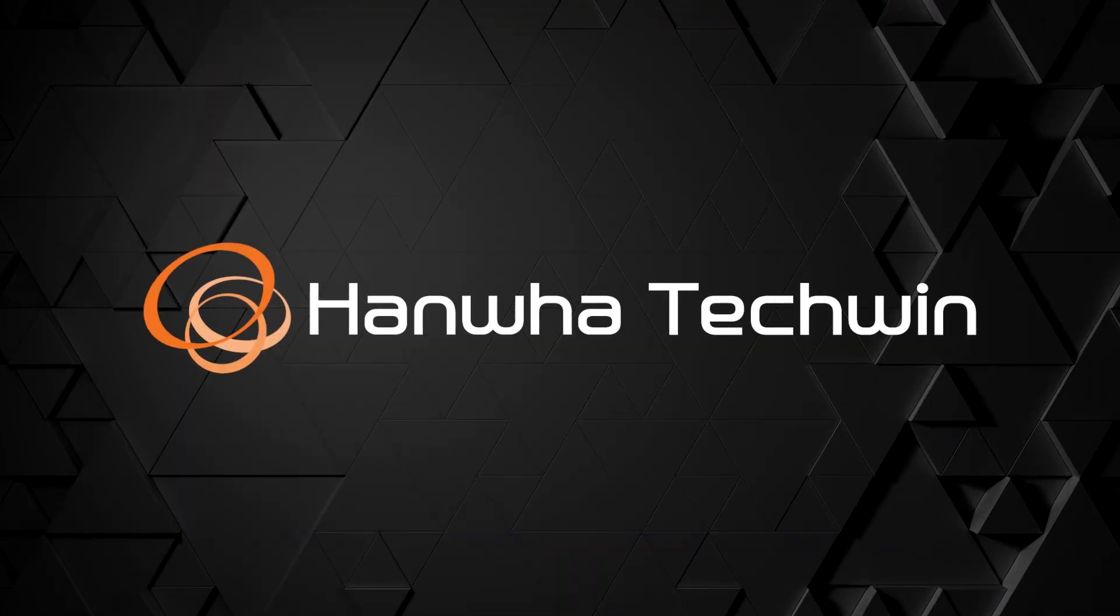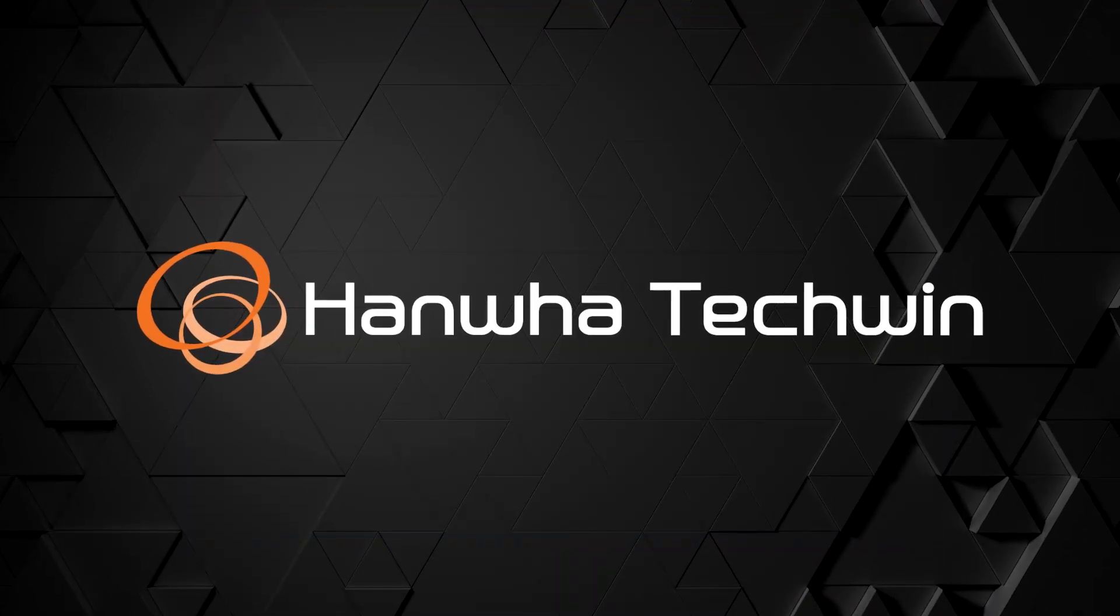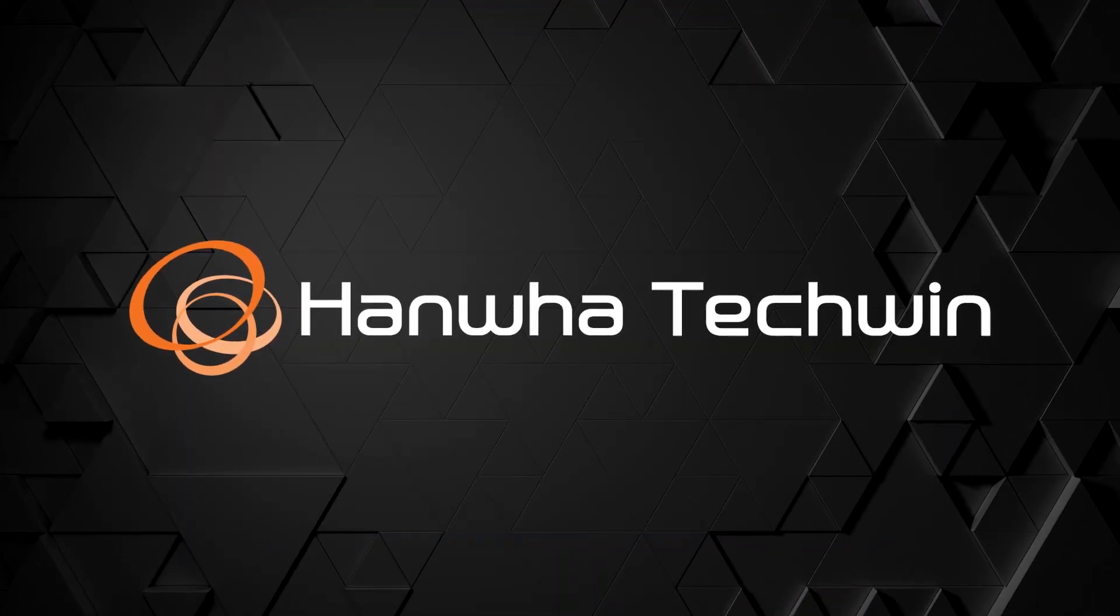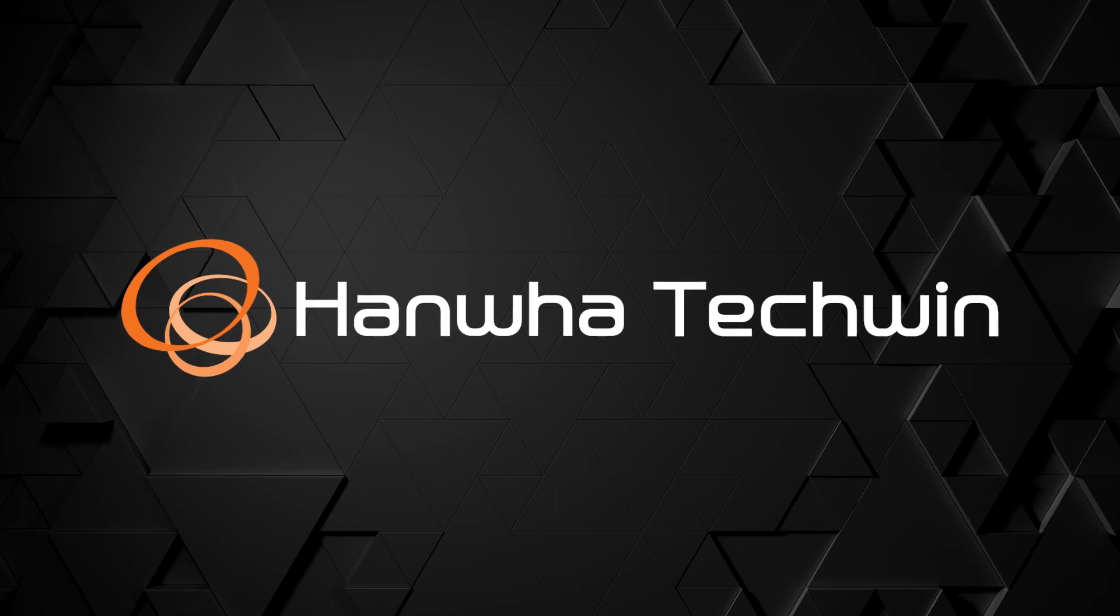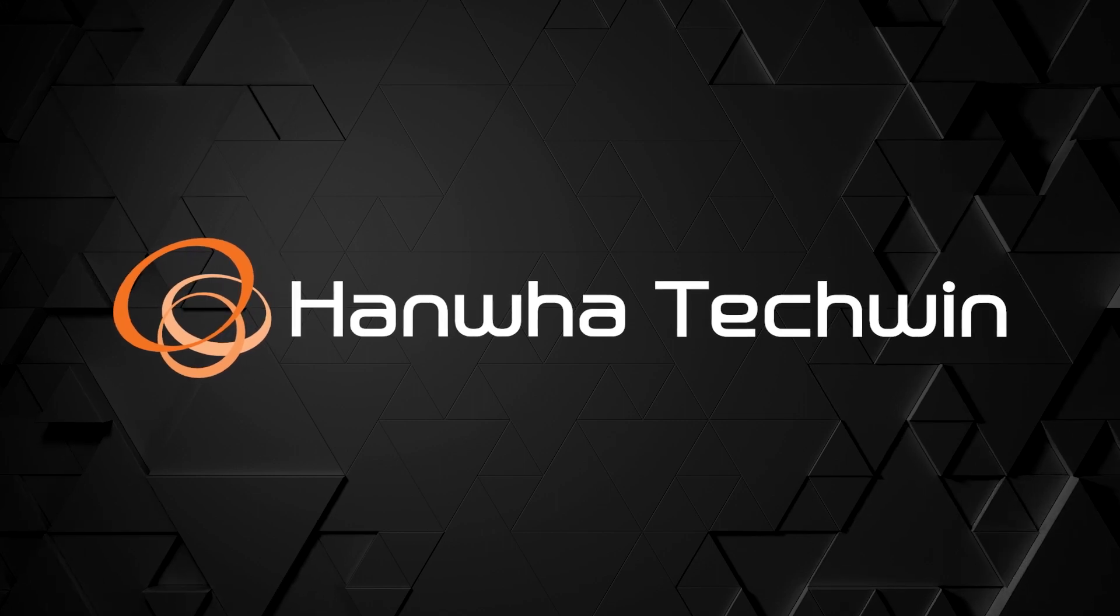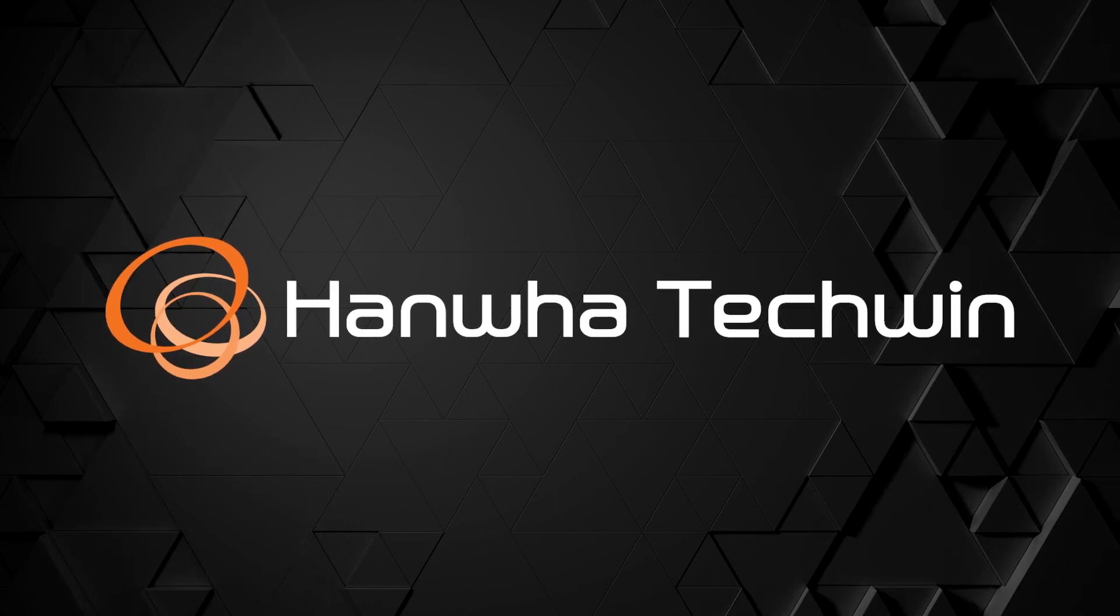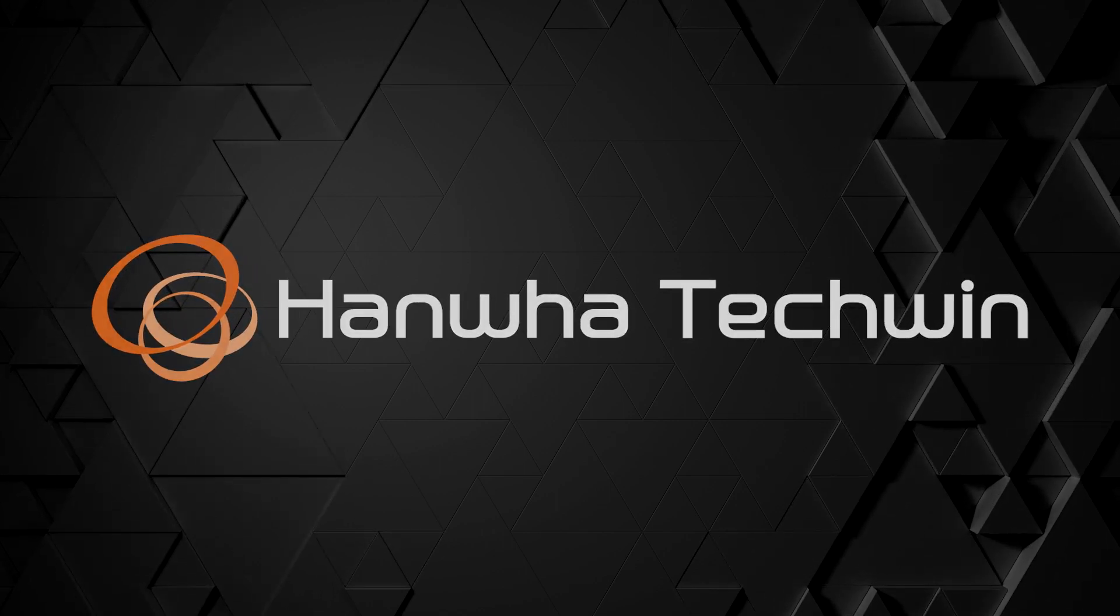To learn more about this and other exciting Hanwha products, subscribe to our YouTube channel or visit us at HanwhaSecurity.com.